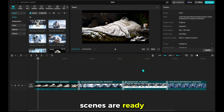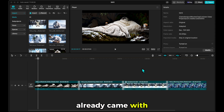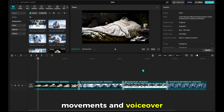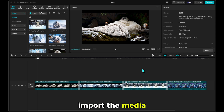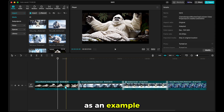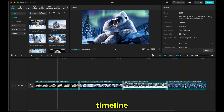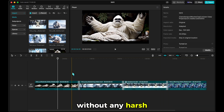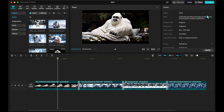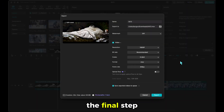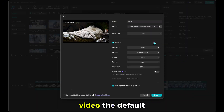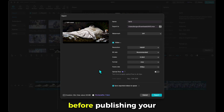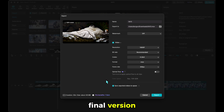Now that the scenes are ready, I used the CapCut app to combine them. It was super easy because each scene already came with its own camera movements and voiceover. All I had to do was import the media files into CapCut. As an example, I added four clips to the timeline and placed simple transitions between them. This helps the scenes flow smoothly without any harsh jumps. As the final step, I'll export the video. The default export settings in CapCut are already quite good, so you can just go with those before publishing your video.